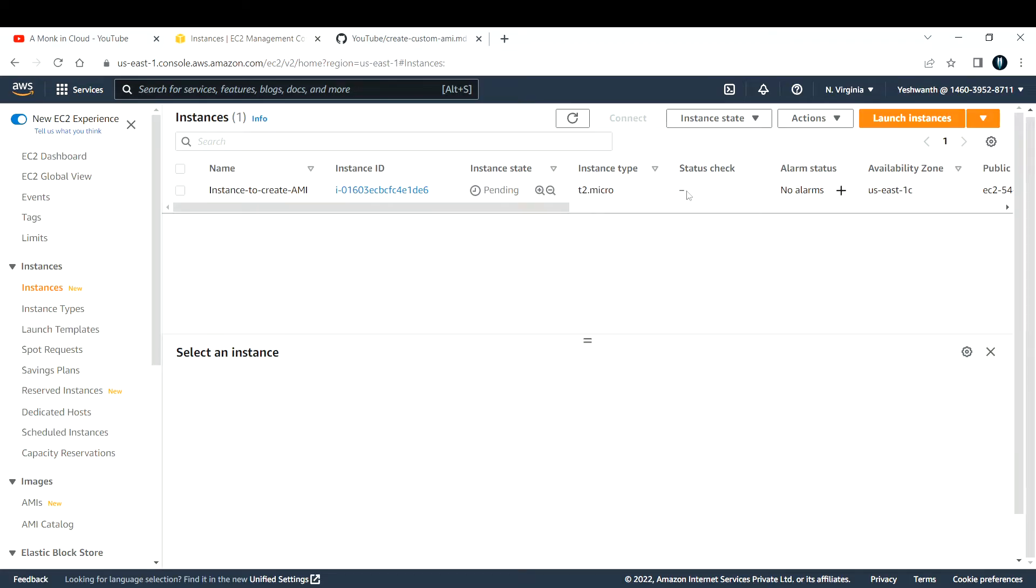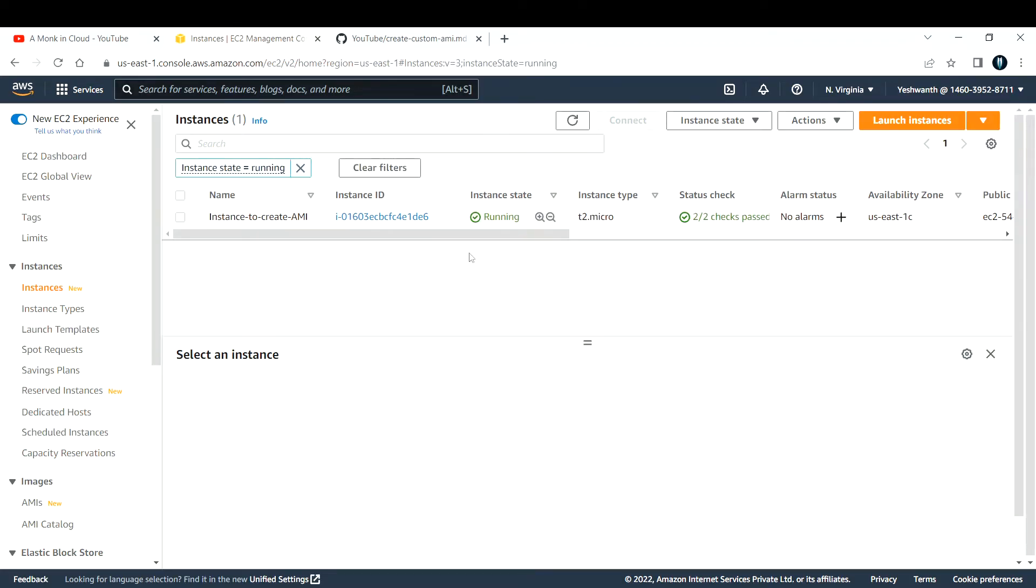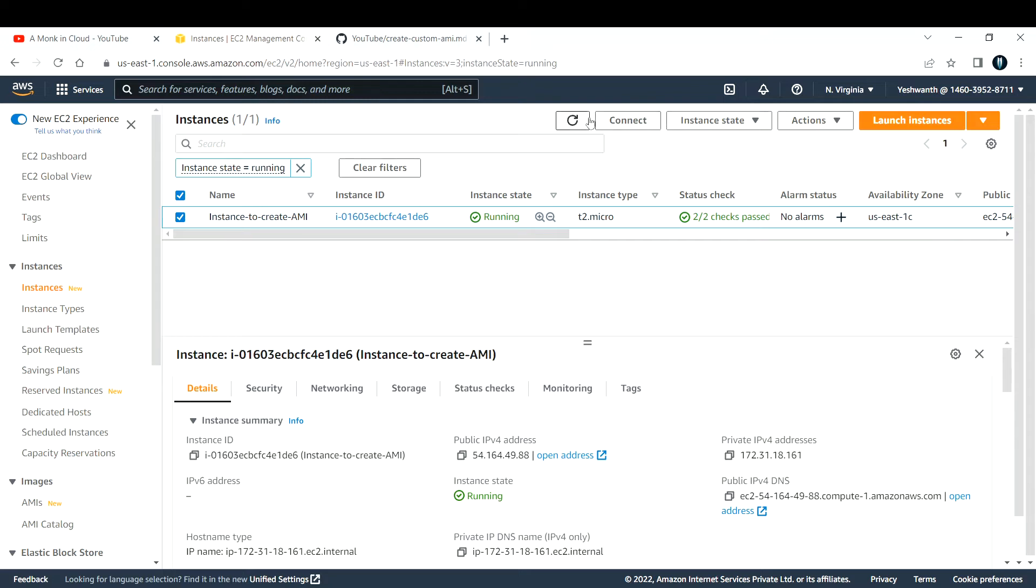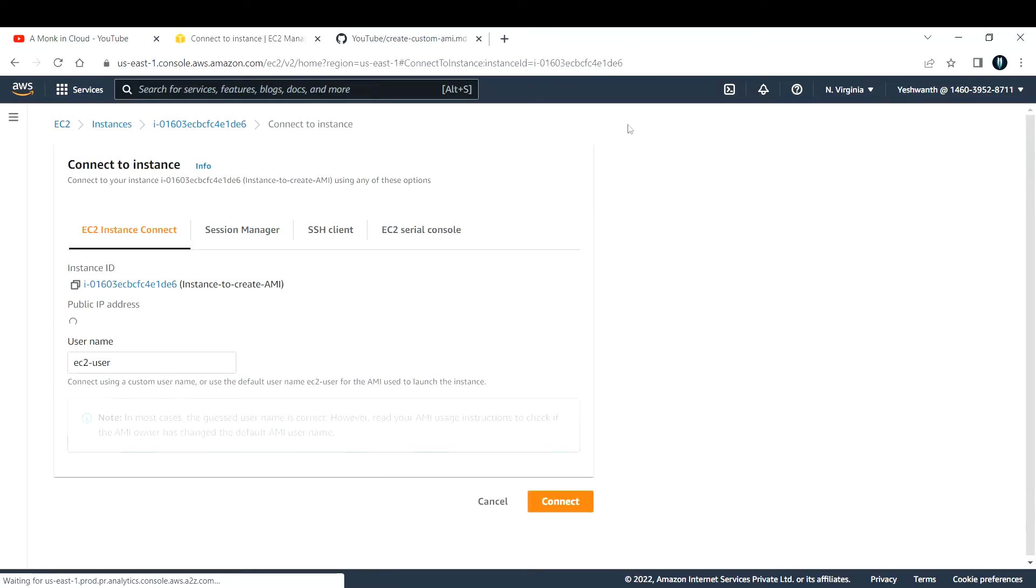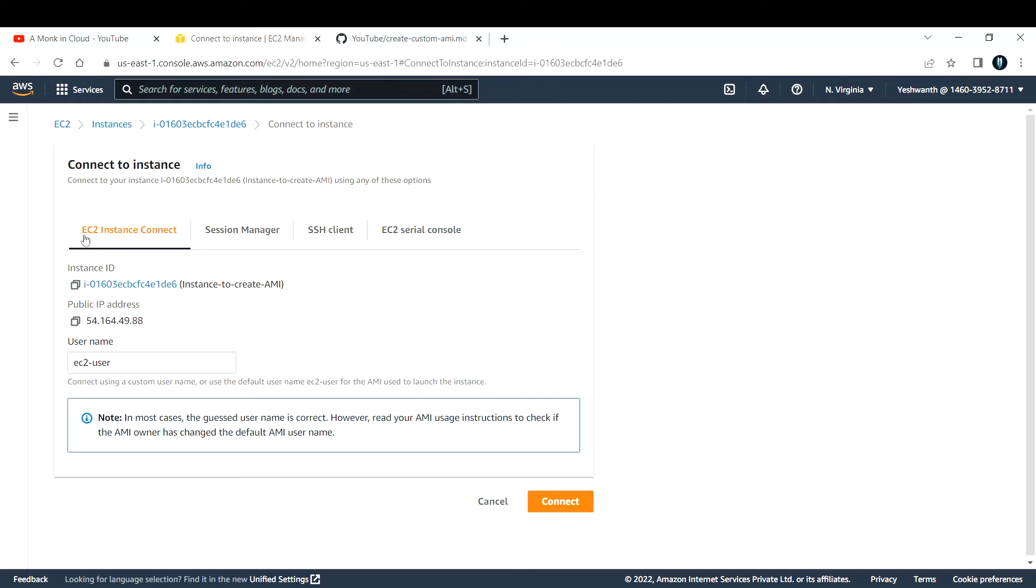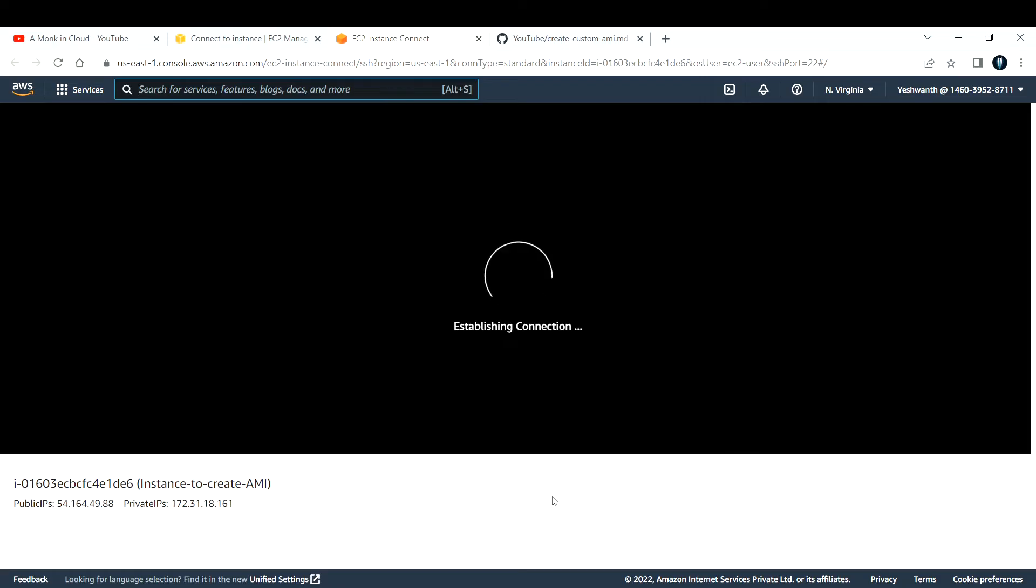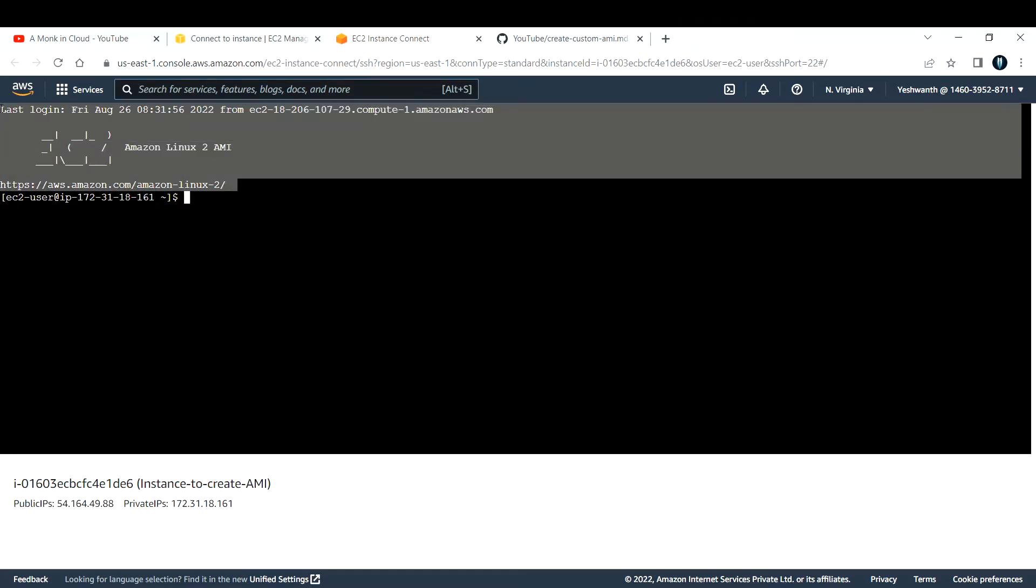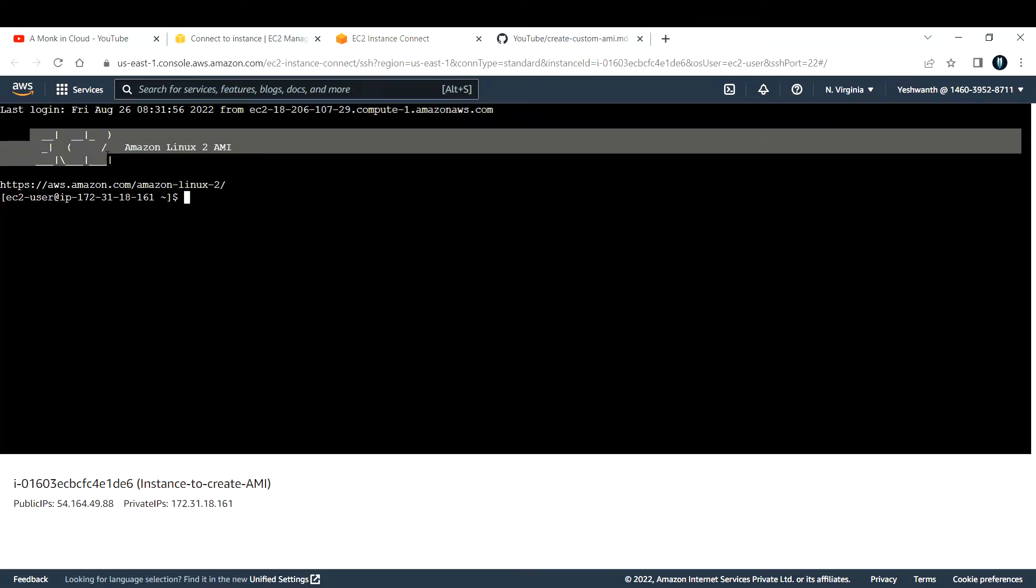Now if you see, the instance state has changed to running and the status check has passed. The next thing we need to do is connect to this EC2 instance. Select this EC2 instance - there's an option to connect. Click on that. I'm going to use EC2 instance connect method. Click on connect at the bottom.